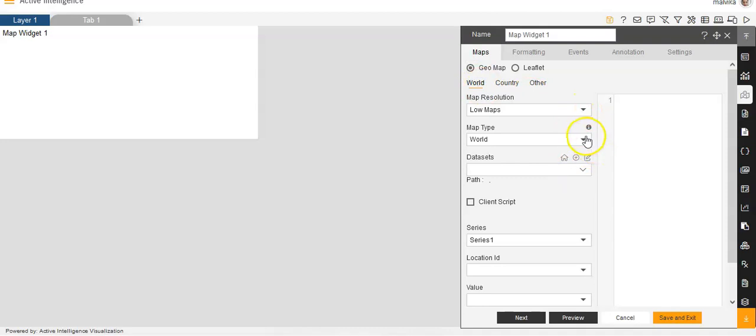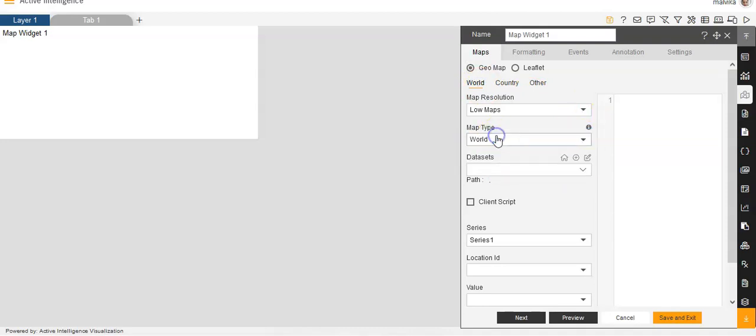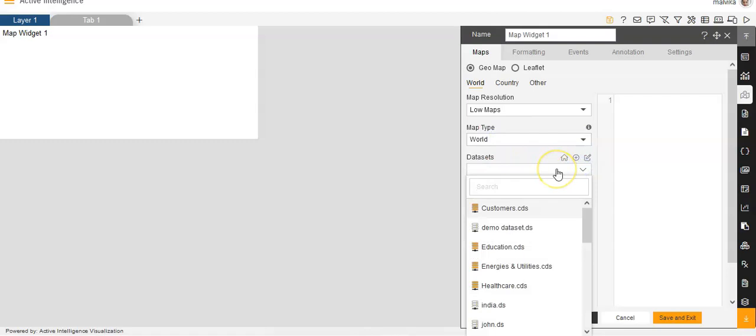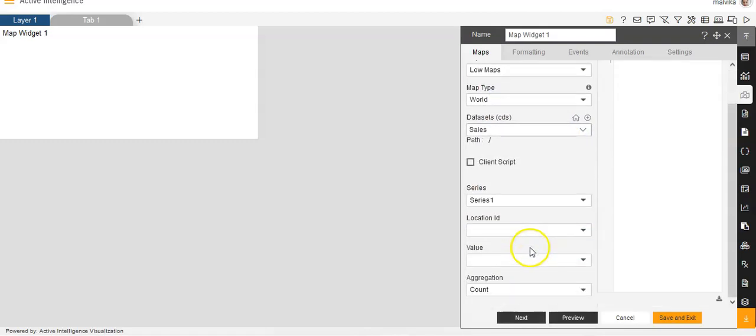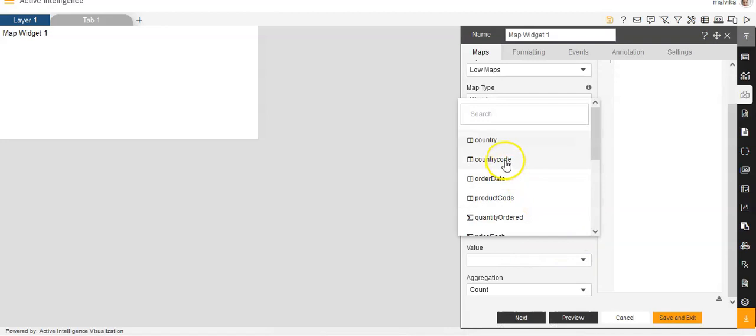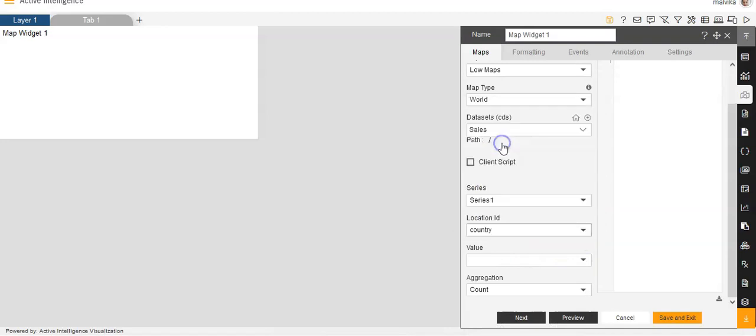And then for MapType, you can select World or World India. I have selected World over here. For Dataset, we'll keep it as sales.cds. Then for LocationID, we will be selecting Country.